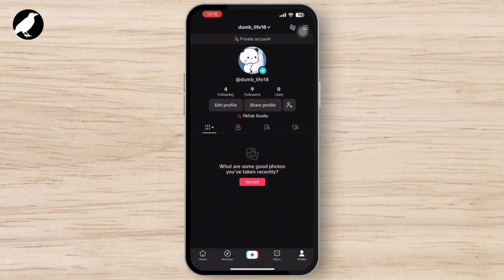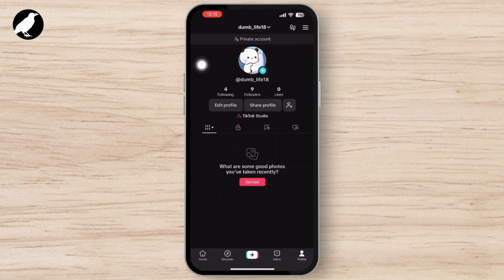Once you are inside your profile, tap on the three horizontal lines — also called the hamburger menu — or the three dots in the top right corner of your screen.